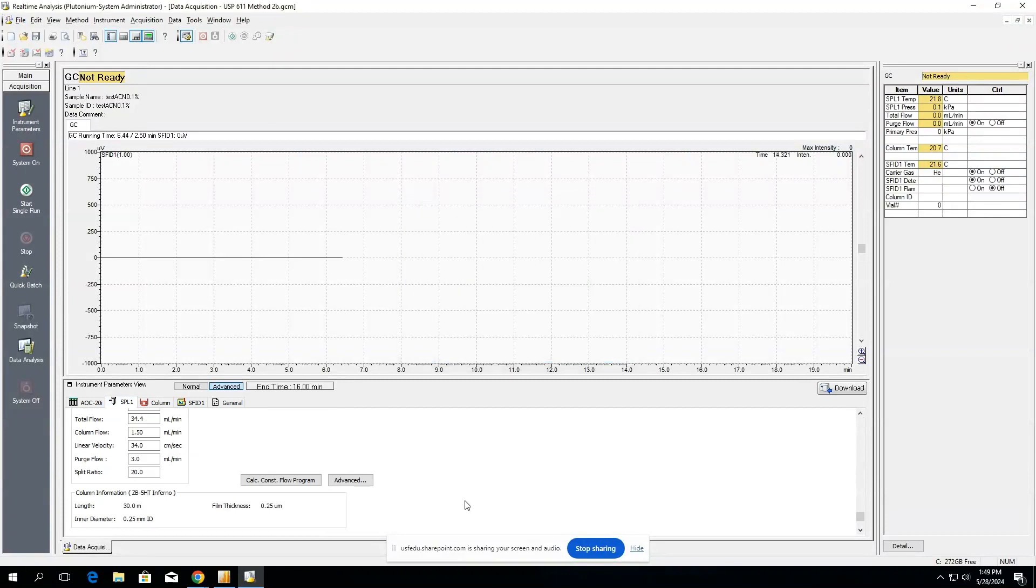When you're ready to go ahead and run your method, you can select download, and that will send this method to the instrument, and you will see all of these live parameters change.